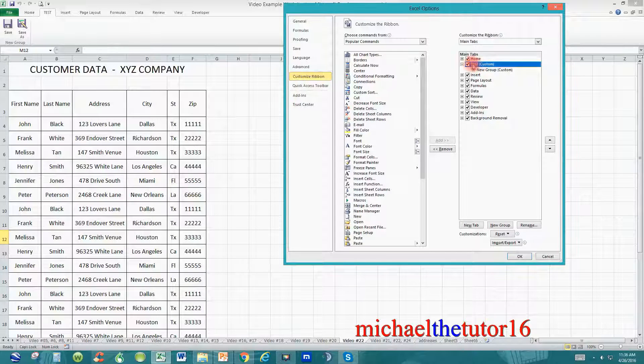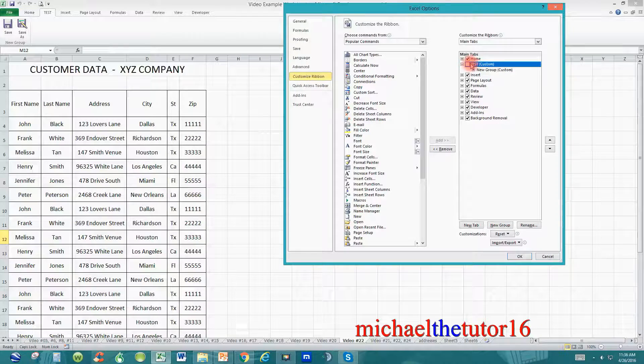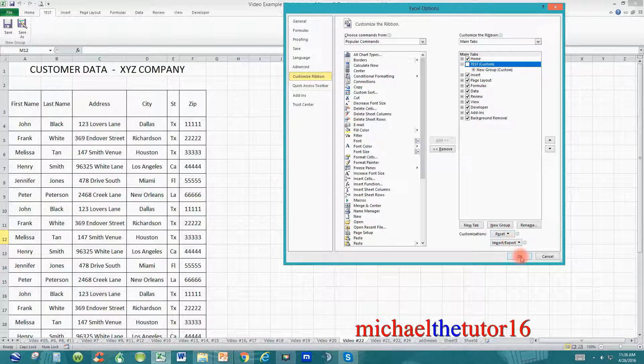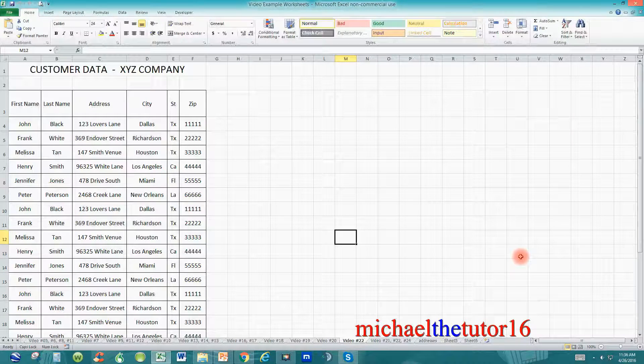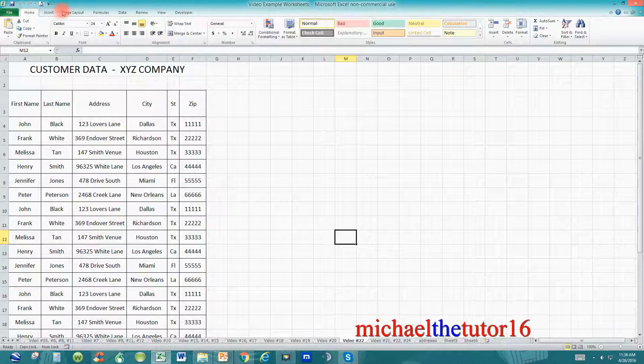To hide the tab, remove the checkmark next to the tab name, and go down and select OK. Now you can see that my Test tab has been removed.